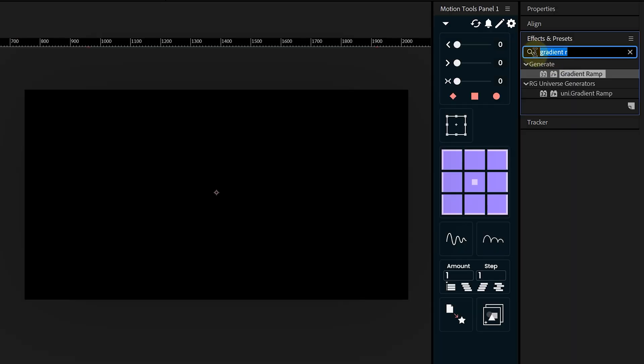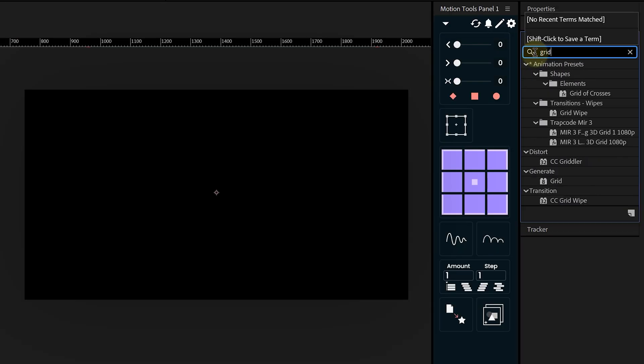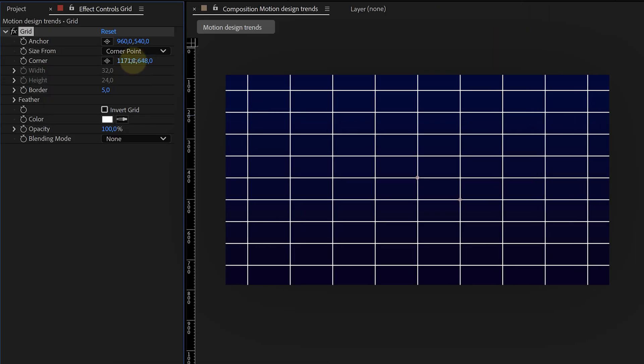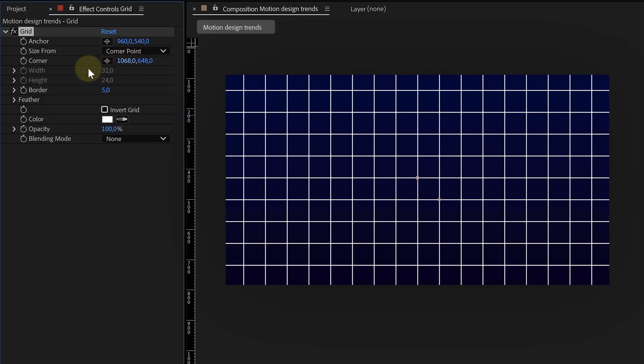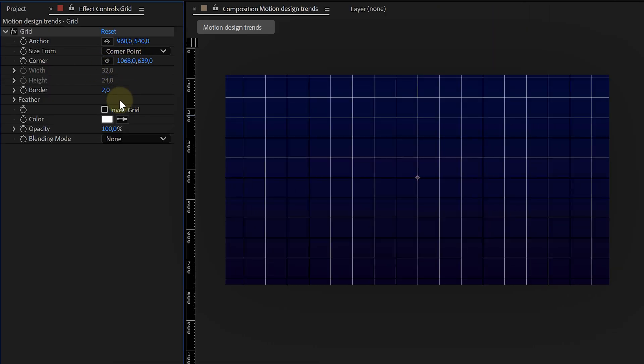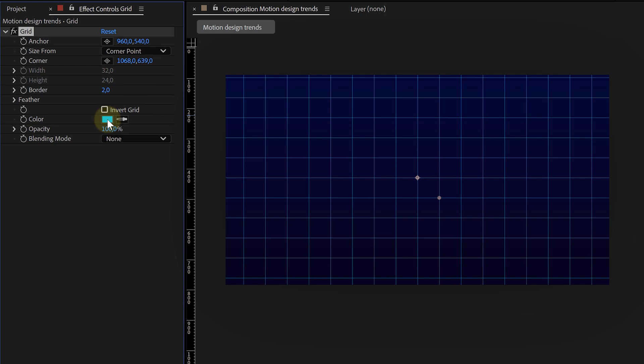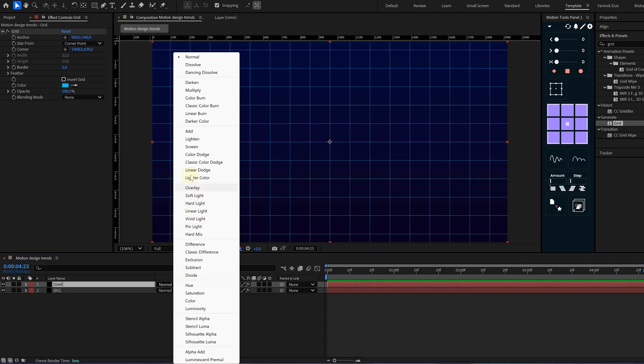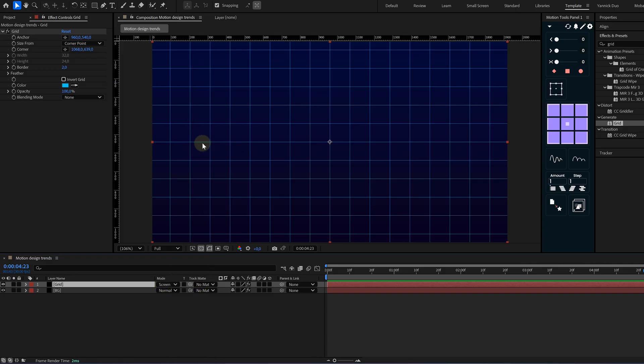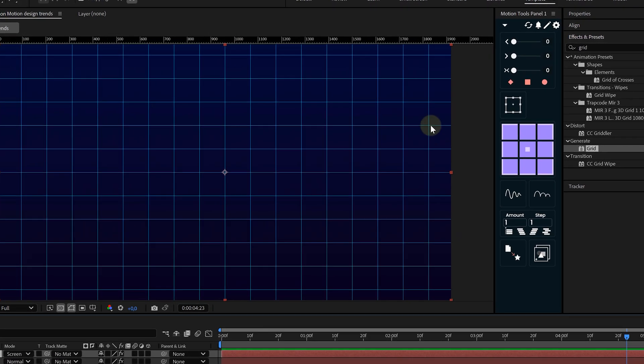Next, we need the iconic retro grid. Another solid layer, and this time search for grid in the effects and presets panel, apply it, then tweak the settings to get the right look. This is a personal preference, but I like to space it out evenly.